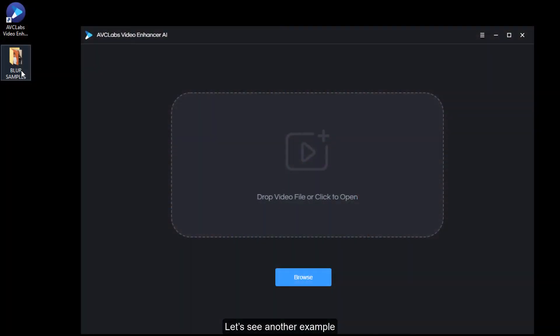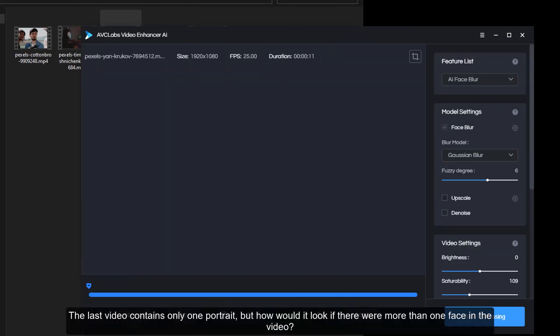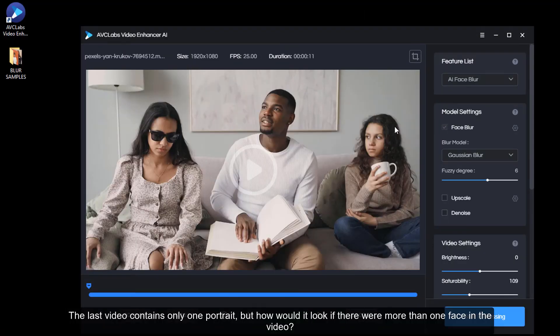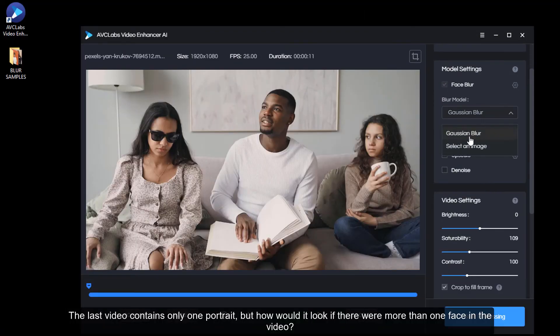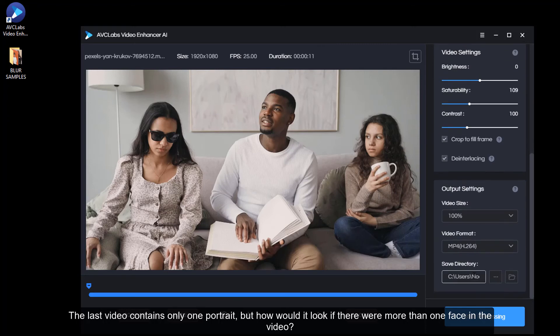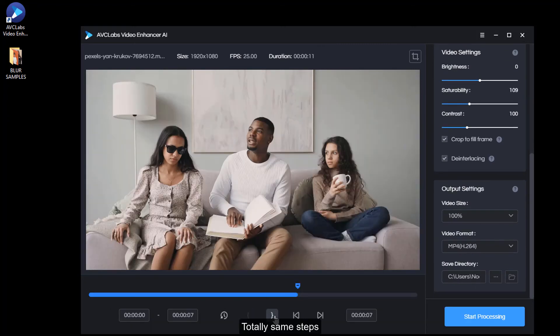Let's see another example. The last video contains only one portrait, but how would it look if there were more than one face in the video? Totally the same steps.